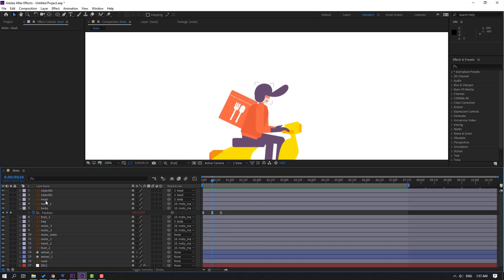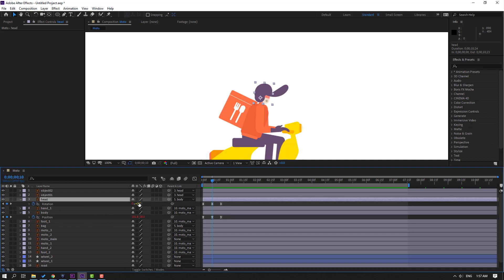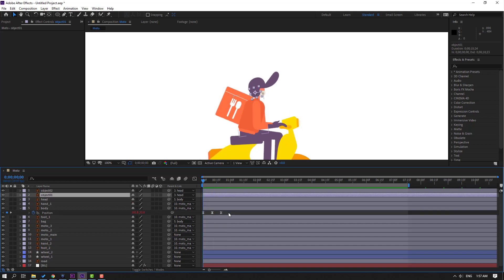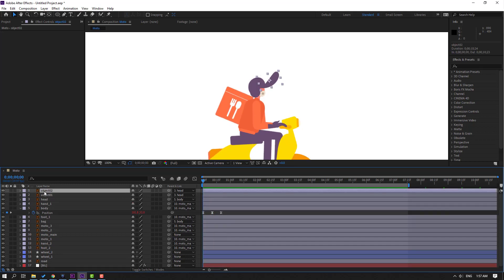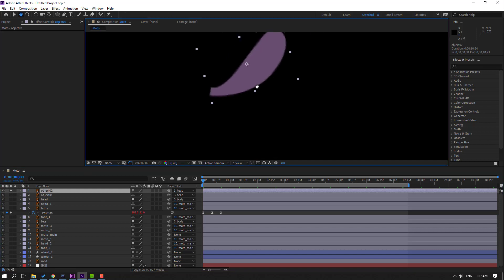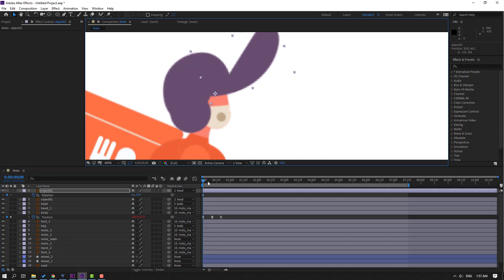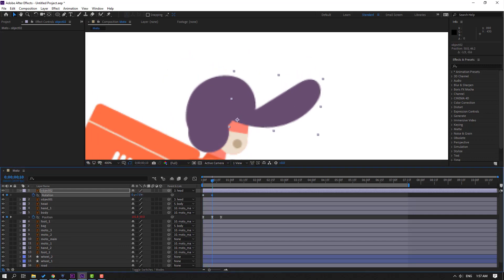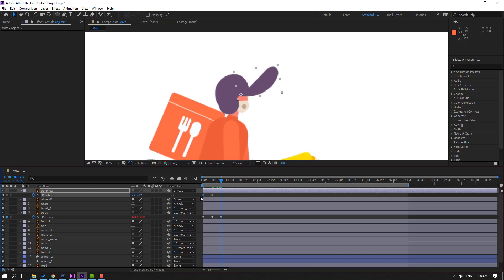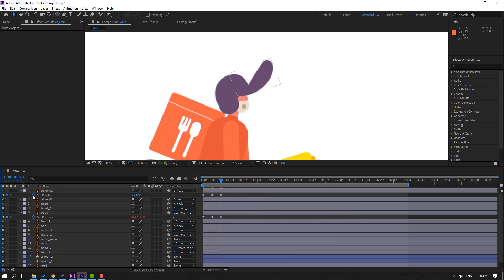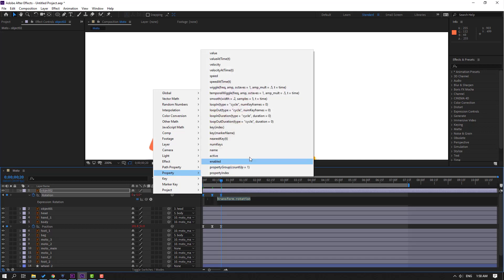Select this layer, press U, change the rotation to 3. Select the next object, go to solo, move the anchor point, click selection tool and un-solo. Press R, make a rotation keyframe, change rotation, go to the last keyframe, select the first keyframe, Ctrl+C, Ctrl+V, make easies. Hold Alt, click rotation, add the loop expression.